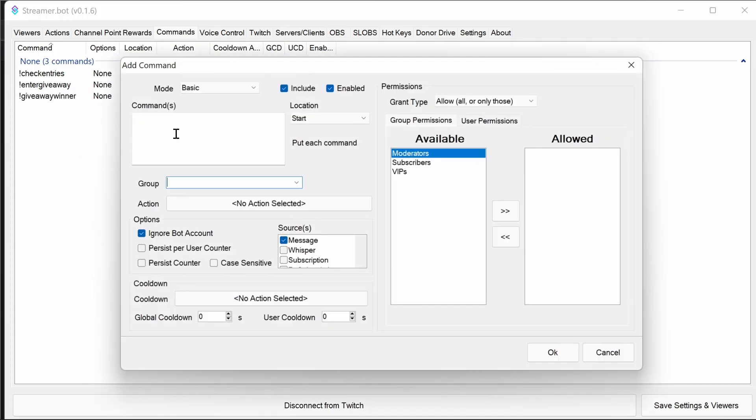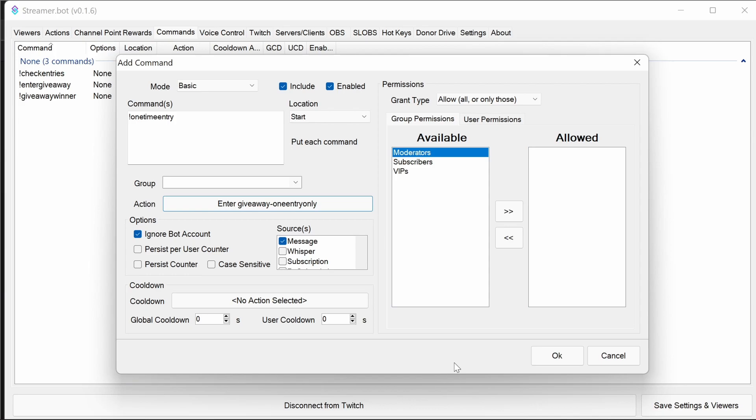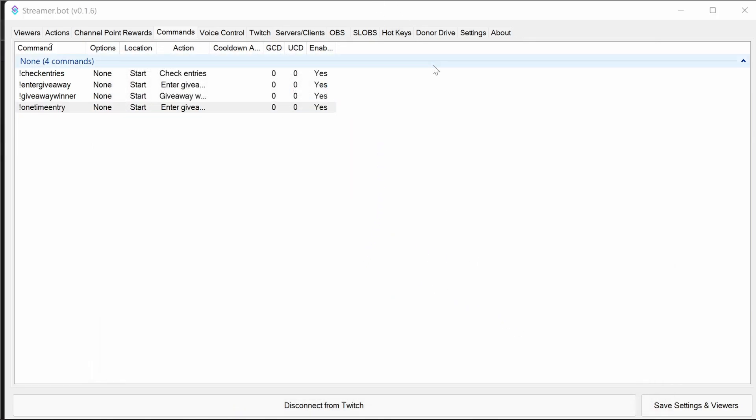What we're going to do here is we're going to do a one type entry. And there we go. The commands are all set up and we're ready to test.